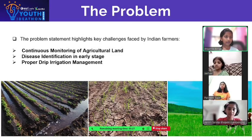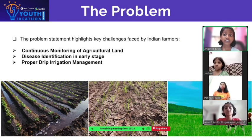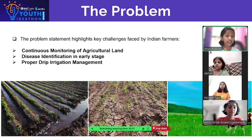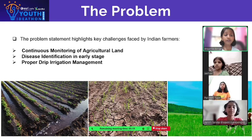The problem. The problem statement highlights key challenges faced by Indian farmers: continuous monitoring of agriculture land, disease identification, and early stage proper drip irrigation management.